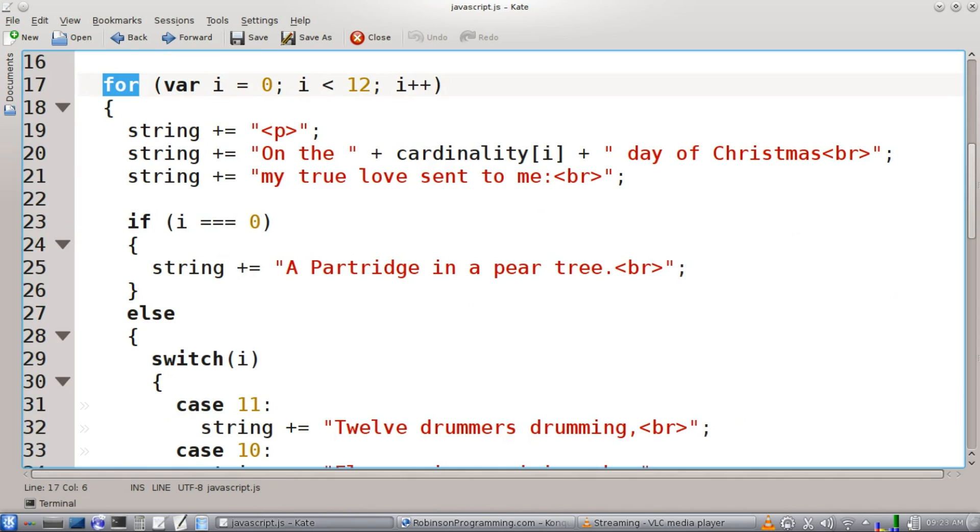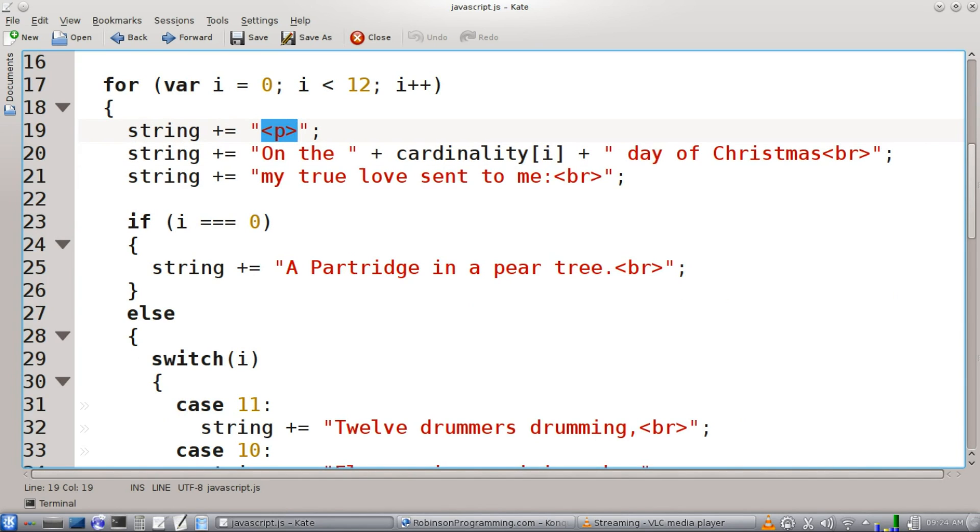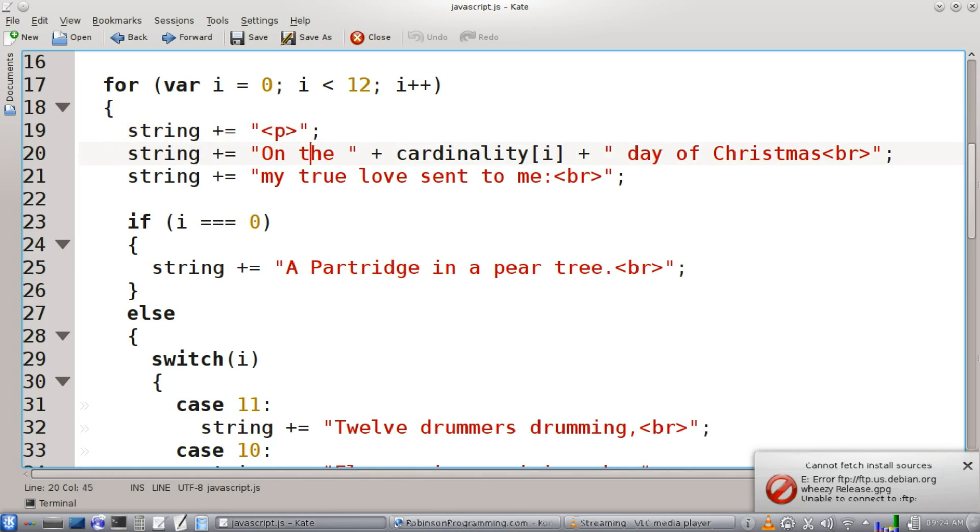Our for loop. I is going to be our iterator. It's going to start at zero, go until it reaches 12, and increments by one. Then we're going to start adding paragraph tags to our string that contains all the lines of the verse.